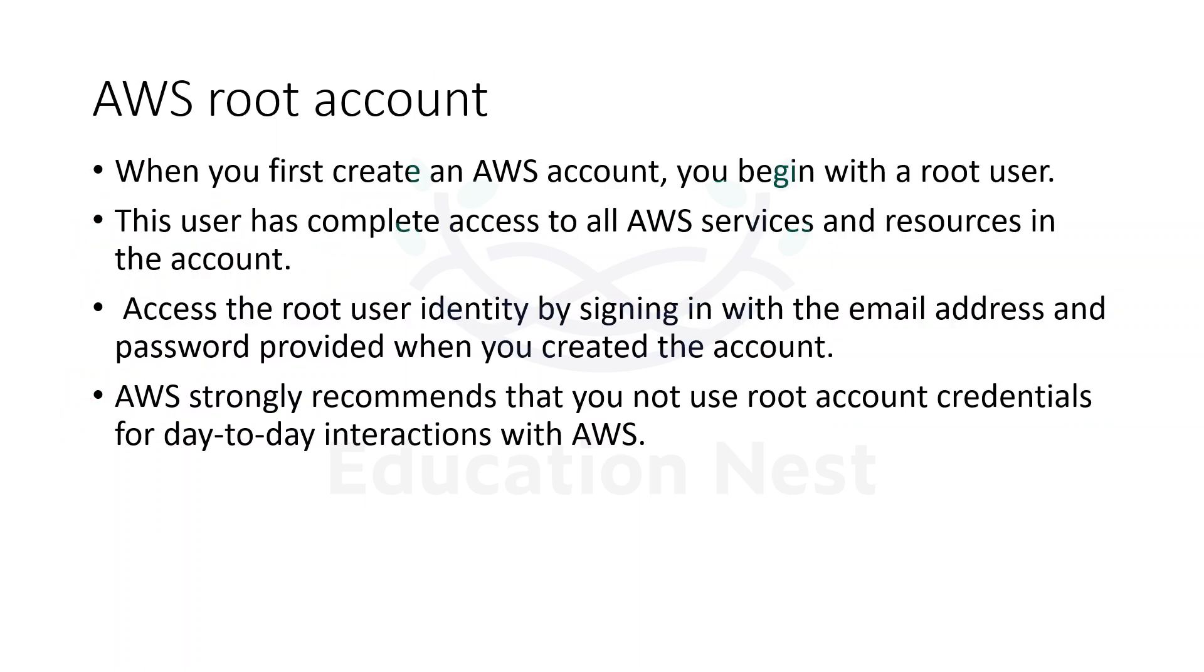Let us understand what is AWS root account. When you try to create AWS infrastructure, as I told, you need one account. The very first account that you would be creating is your root account.